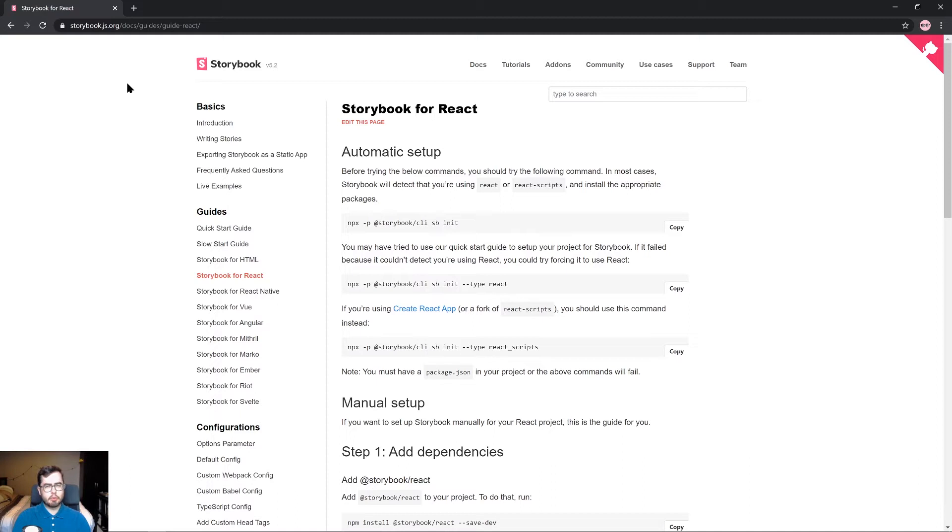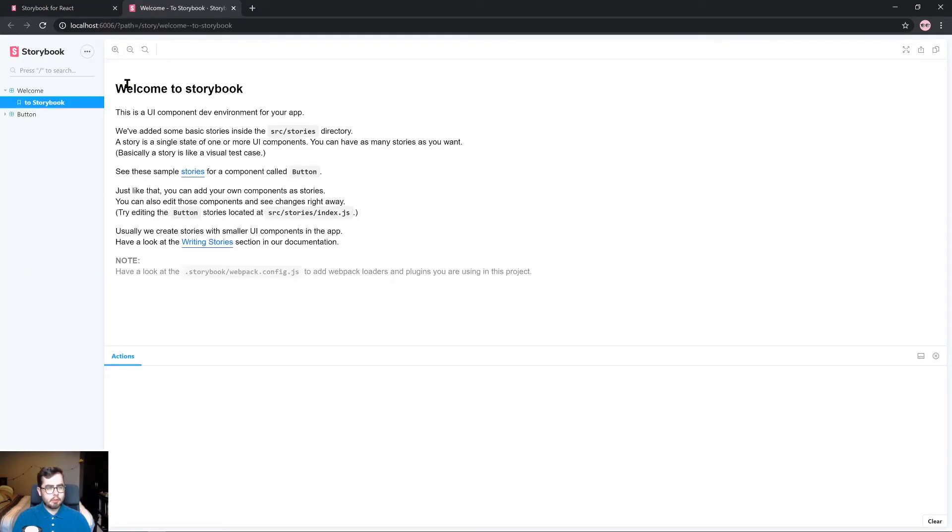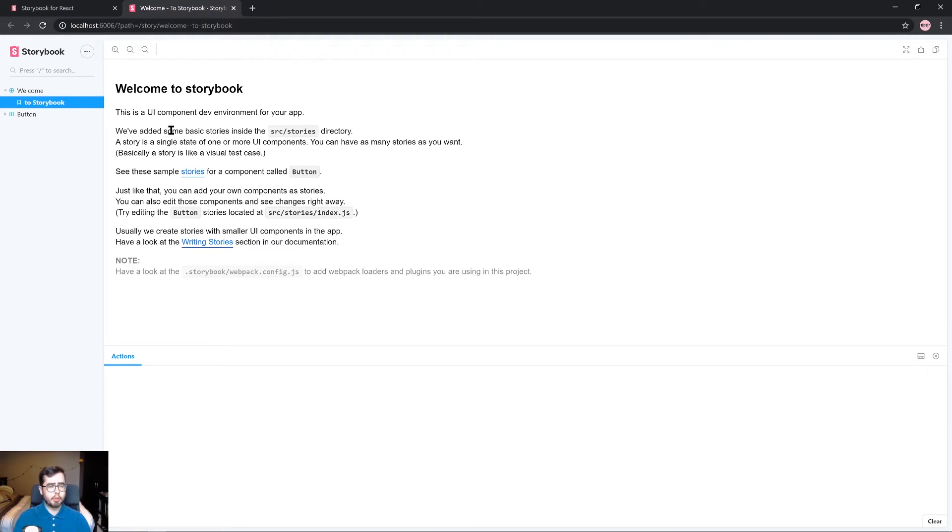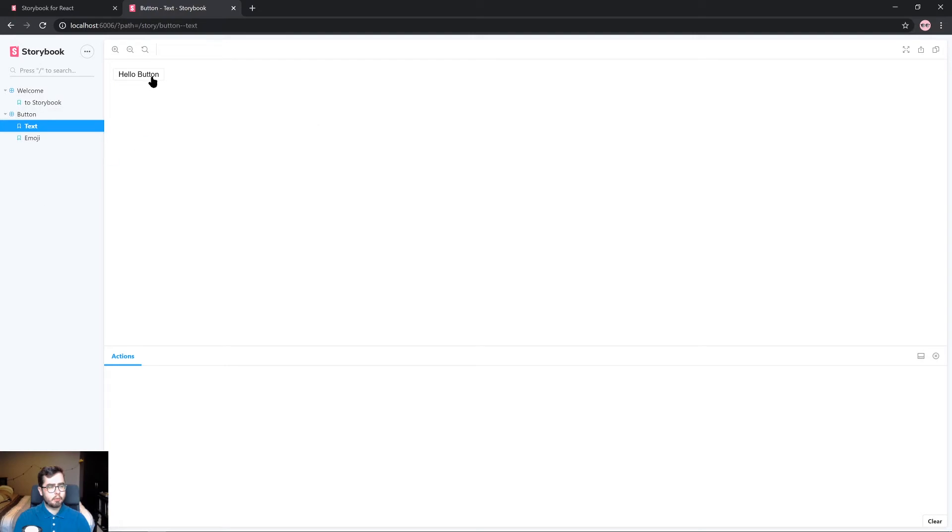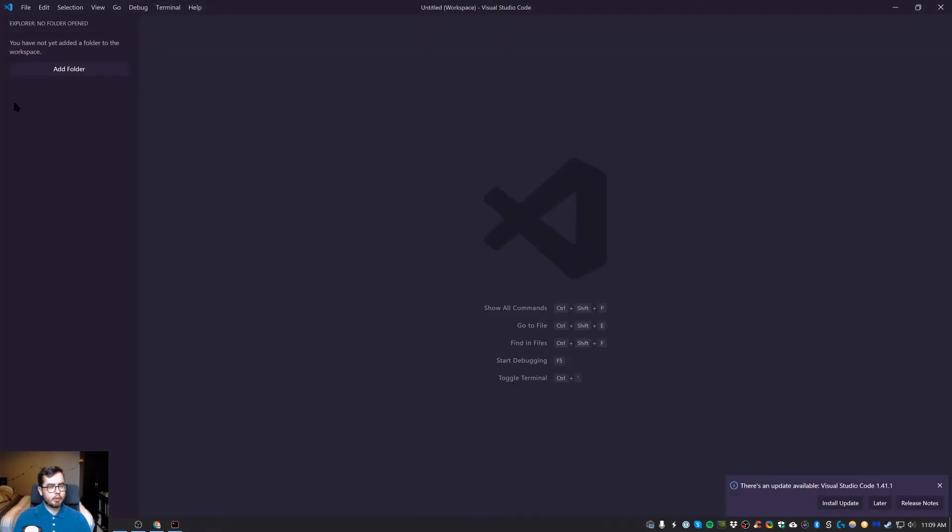Storybook will automatically open this in your currently open browser if you have one open. As you can see, we've just opened up localhost:6006 and we have access to the introduction to how Storybook works as well as a button example which has a text example for a button and an emoji example for a button.